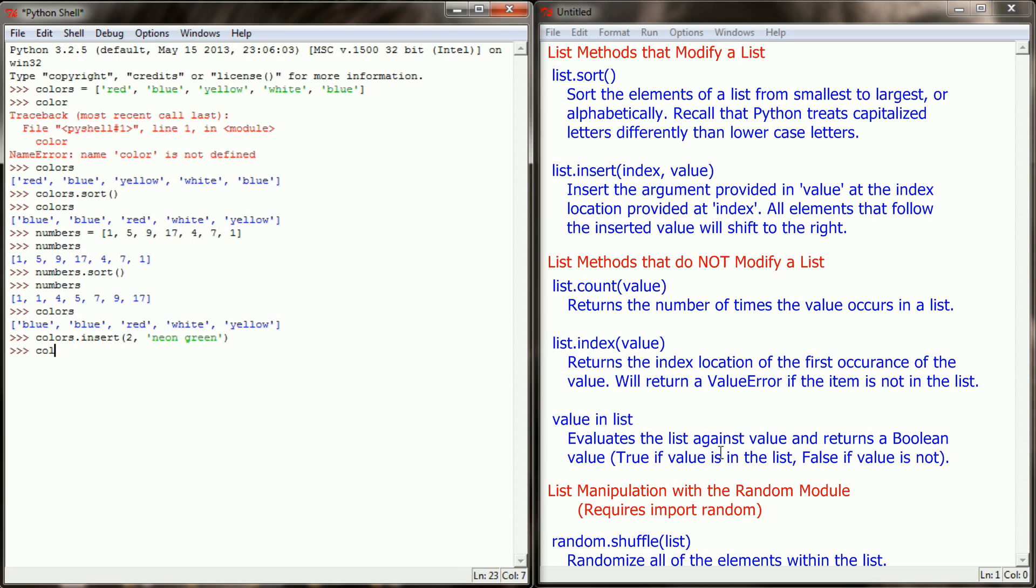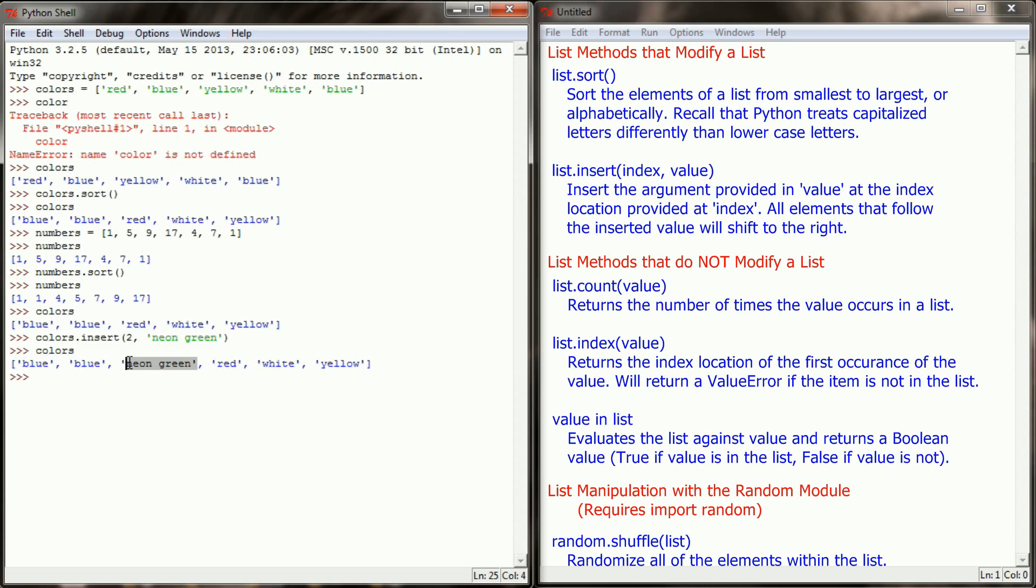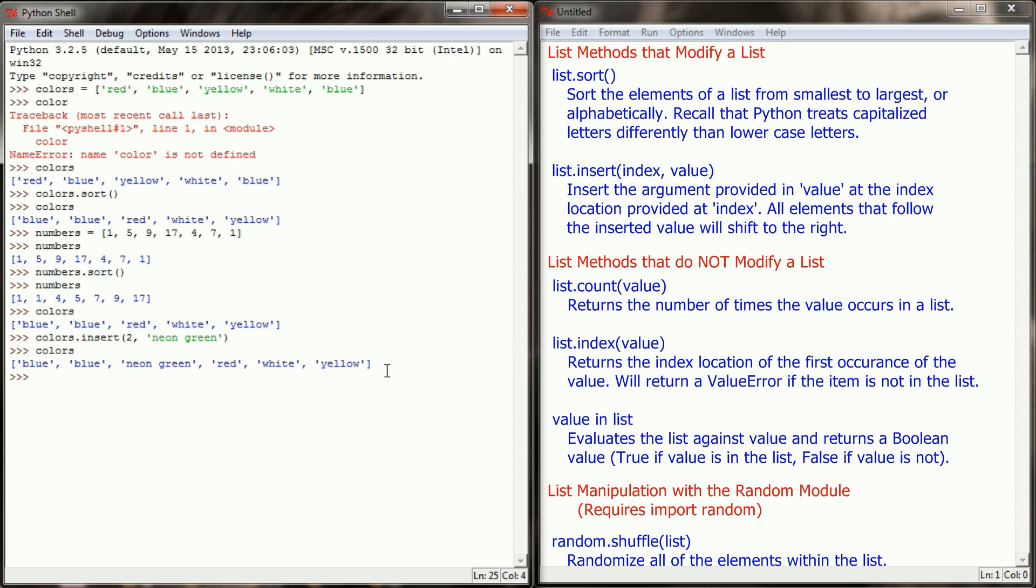When I take a look at colors now, I can see that neon green was added to index location 2 and then everything else was shifted over to the right. The insert method is very useful when the order of your list matters and that allows you to insert things at a given location within your list.